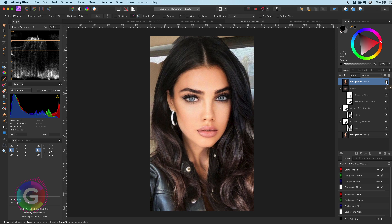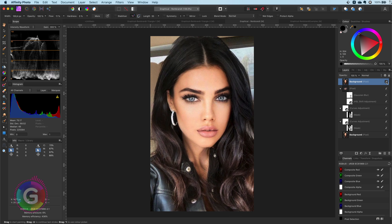Before we start, let's have a look at an example with the before and the after. Pretty amazing, isn't it?